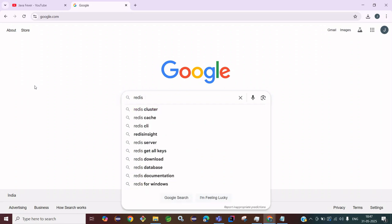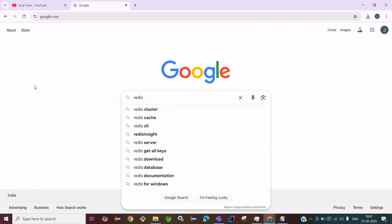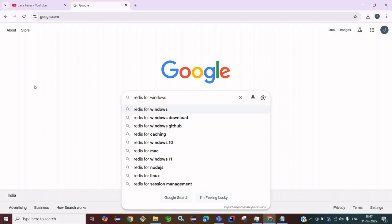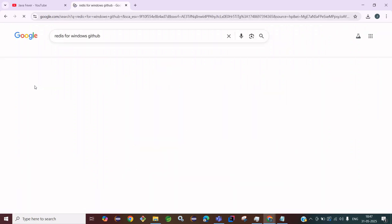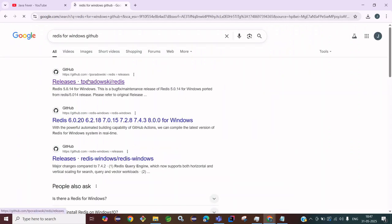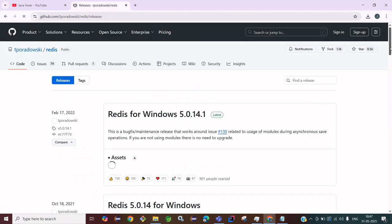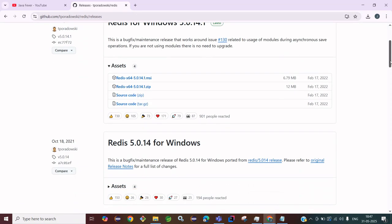Firstly, we have to type in Google: 'Redis for Windows' and also 'GitHub'. Type this and you will get the Windows release page. Open this releases page and you will get all the files — there is an MSI installer, a ZIP file, and a source code.